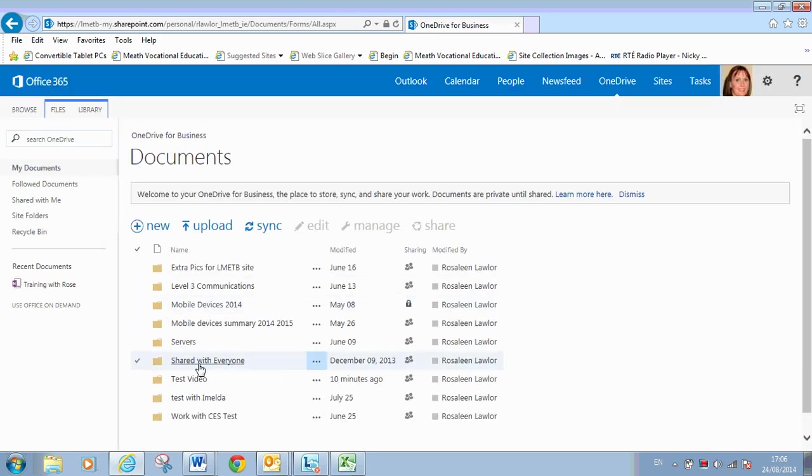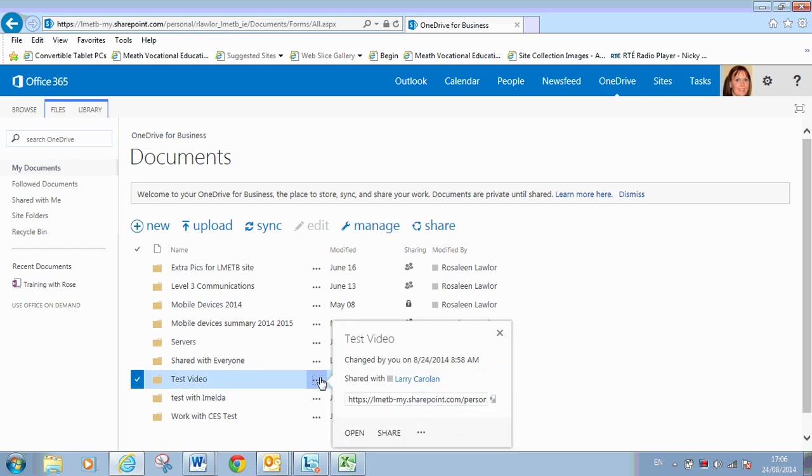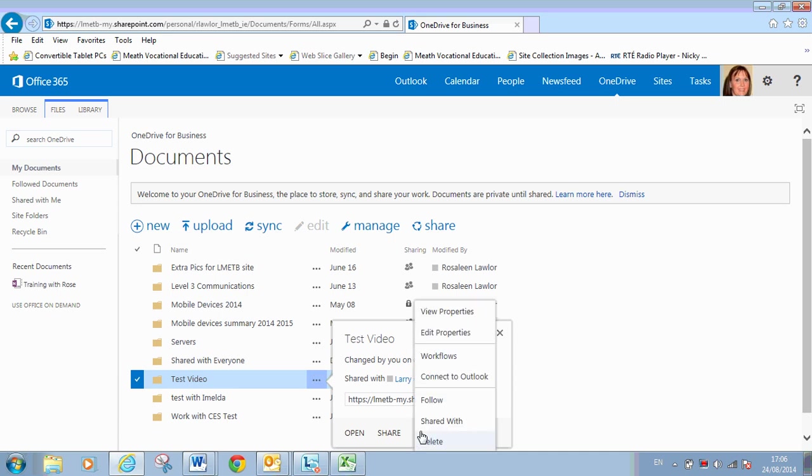Back to OneDrive. To actually get rid of the folder. Is the three dots again. Three dots again for your more actions. And delete. So I won't do that for a second.